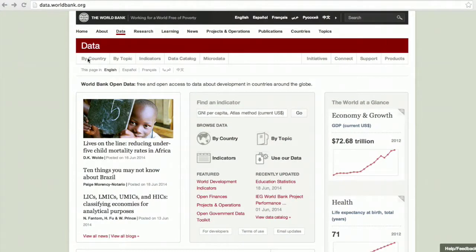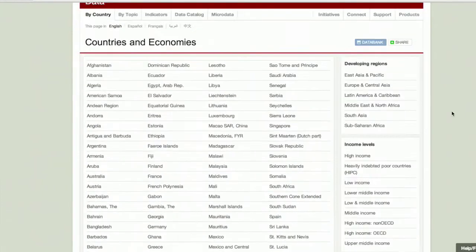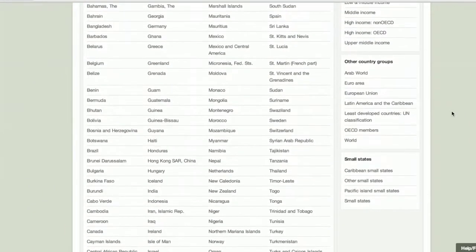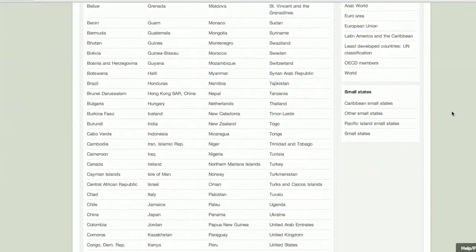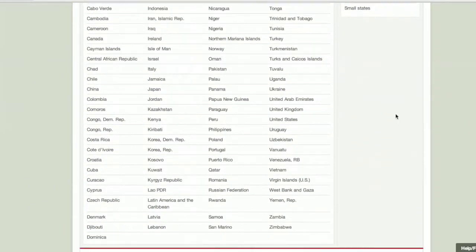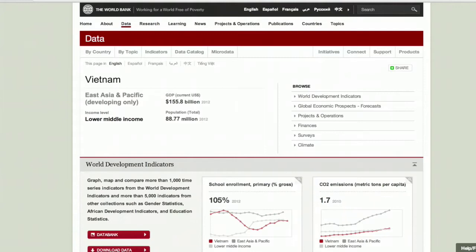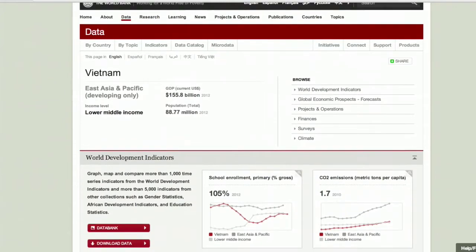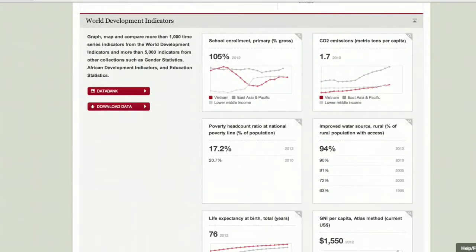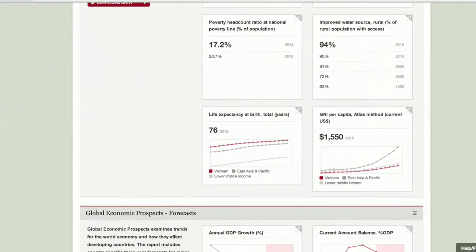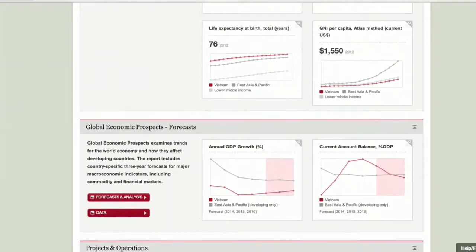In April 2010, the World Bank Group started giving free access to more than 2,000 data indicators that previously required a subscription. Available statistics go back around 50 years and cover many development topics, including financial, business, health, economic, and human development.